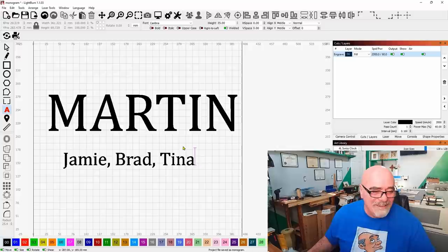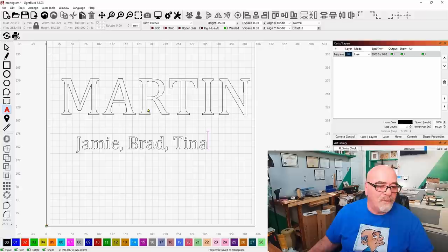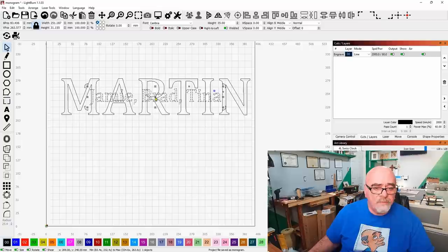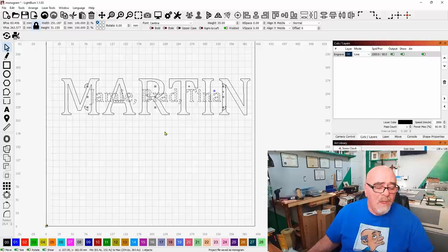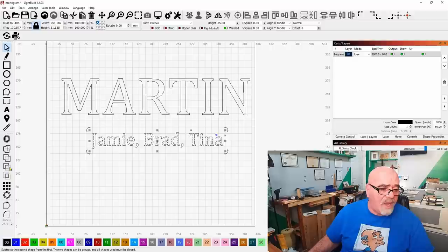So let's get going now with the kids names. So if we take and we do the kids names and let's make this a reasonable size, let's go about 35 on the font size and do something like Jamie and Brad and Tina. Let's put this into line mode. So line mode is design mode. So keep that in mind. Line mode is design mode. Anything that you're designing, you always want to have in line mode.